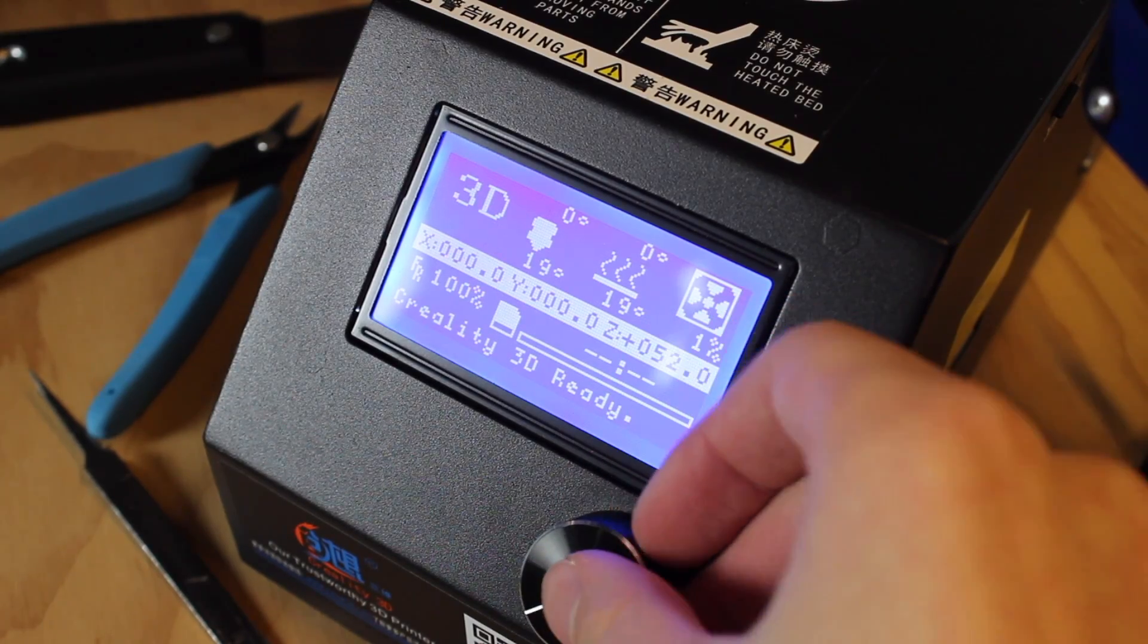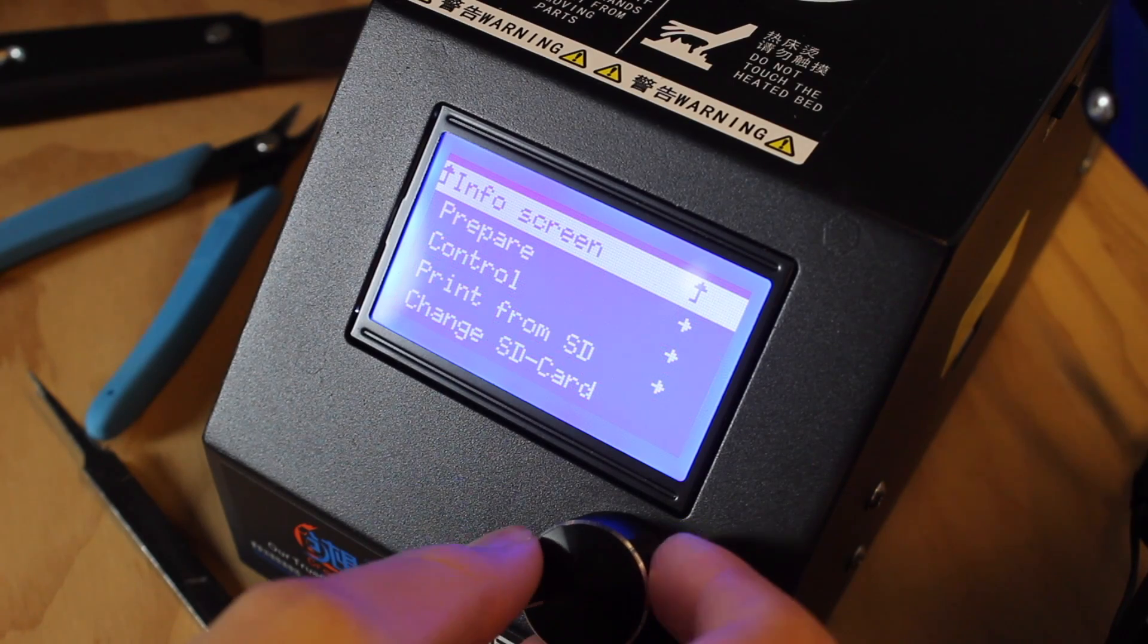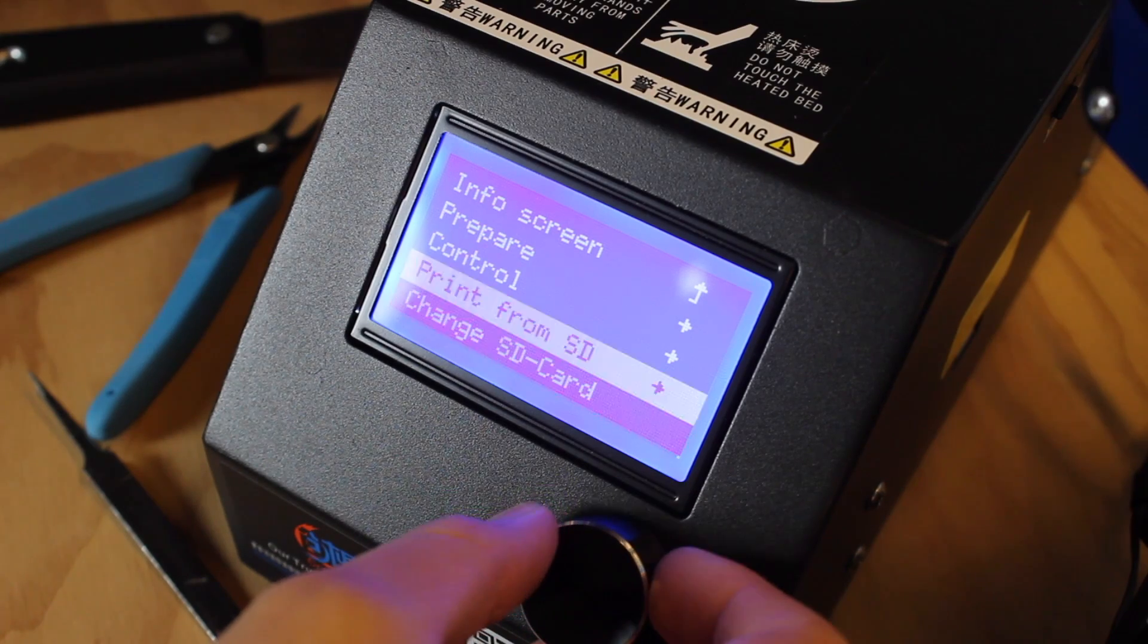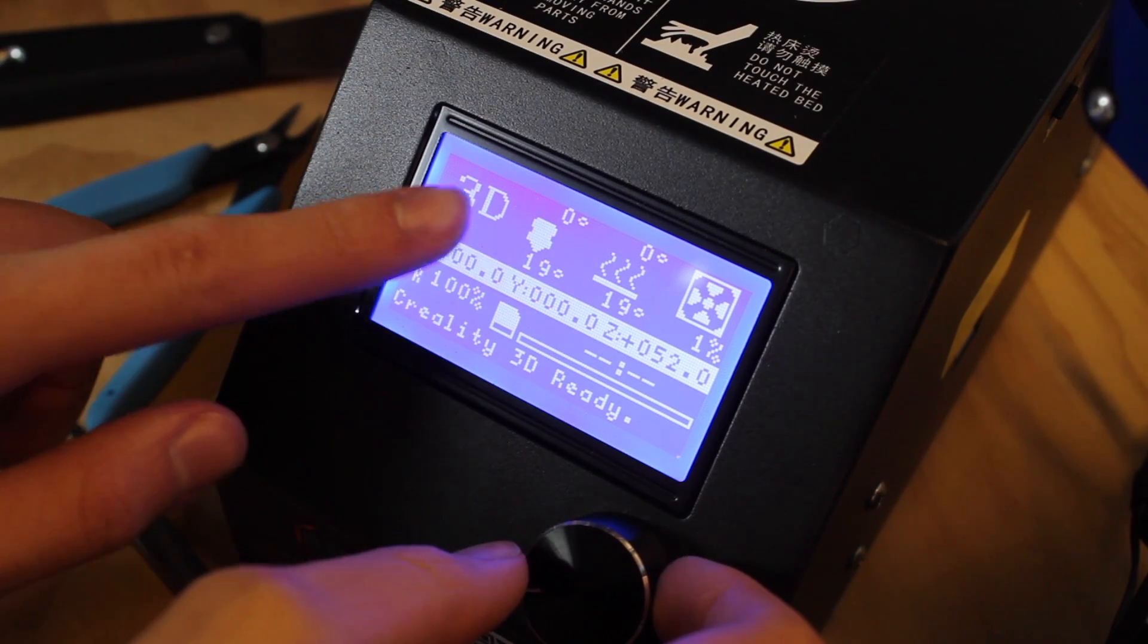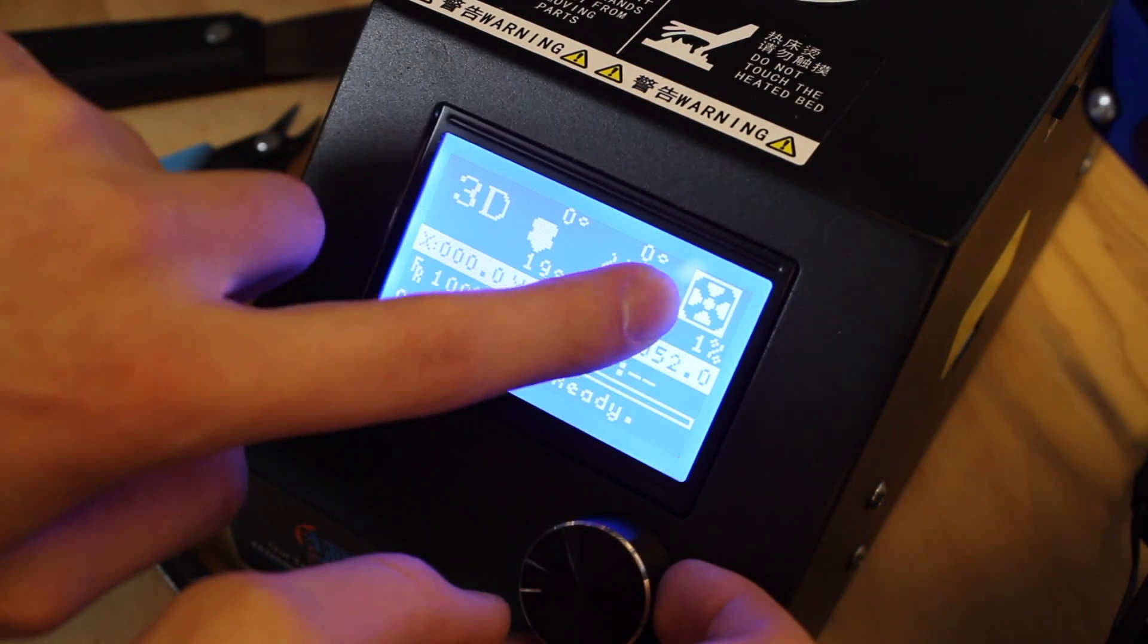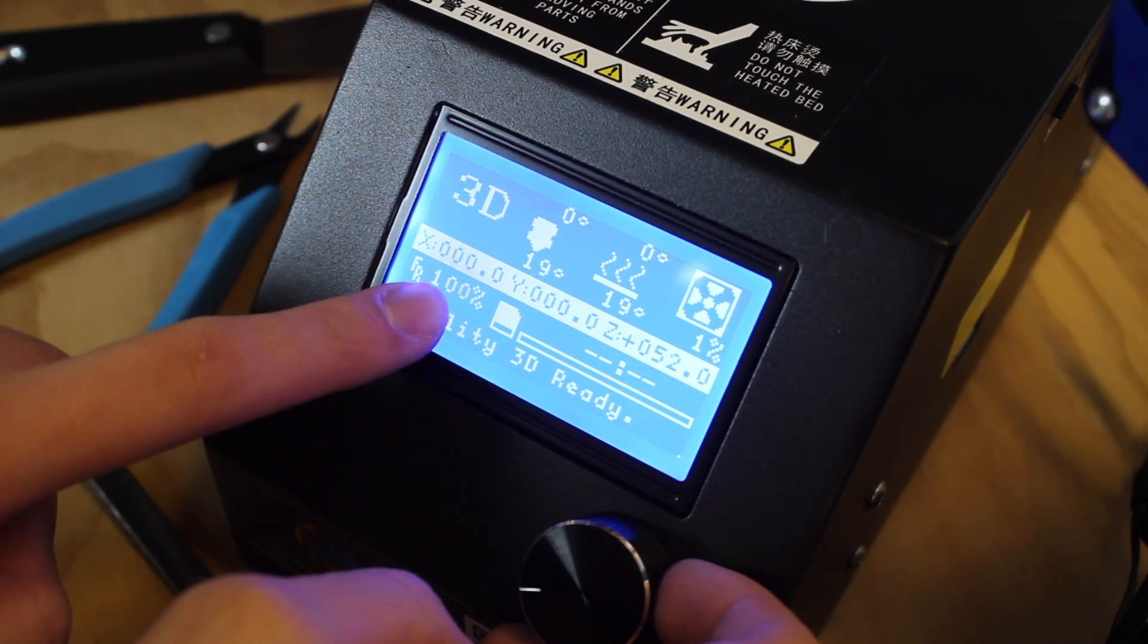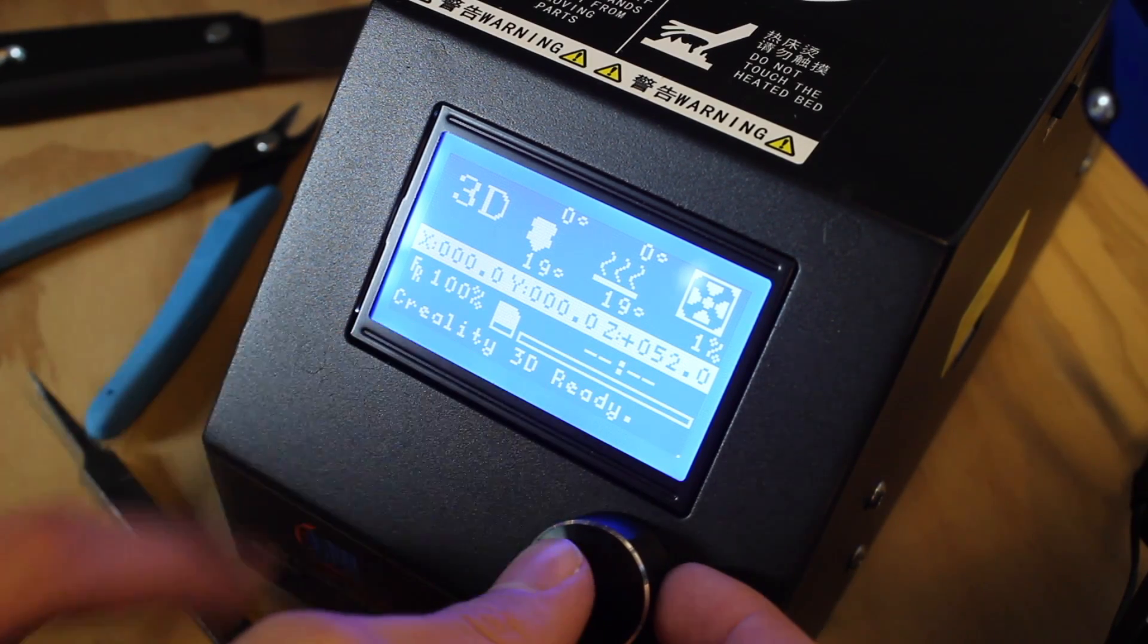Now I'll go over the settings on the CR-10 printer. You can see here is the main front screen with all the info. If you click on the big button, it goes into the submenu, which has Prepare, Control, Print from SD, or Exchange SD card. If we go back to the info screen, which is the main screen, you can see the nozzle temperature, the heated bed temperature, the fan speed. Under that is the X, Y, and Z position as it's at right now, the flow rate, which is how fast the printer goes, how much time has elapsed in the print, the progress of the print, and the status bar.